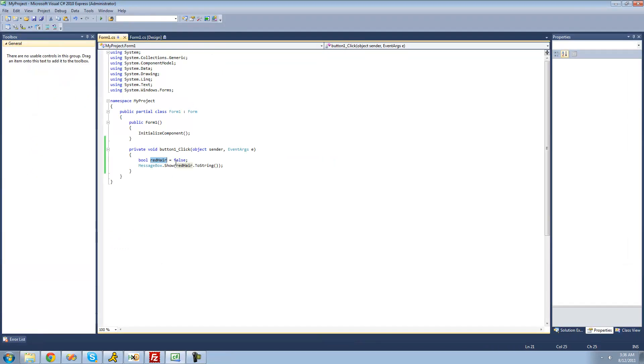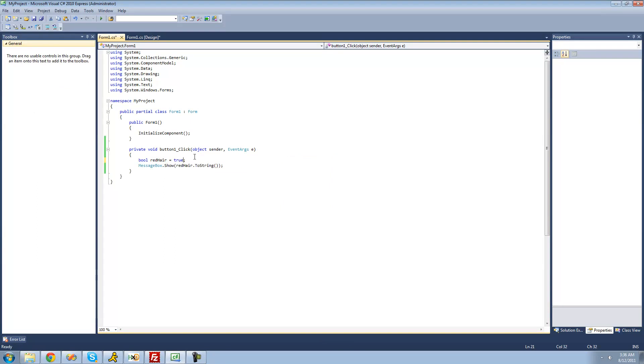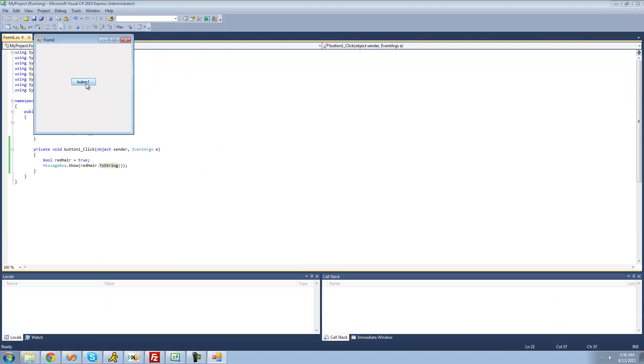You can also set a bool equal to true. So if we set it to true, now this red hair variable holds the value of true, and we should get a message box saying true.